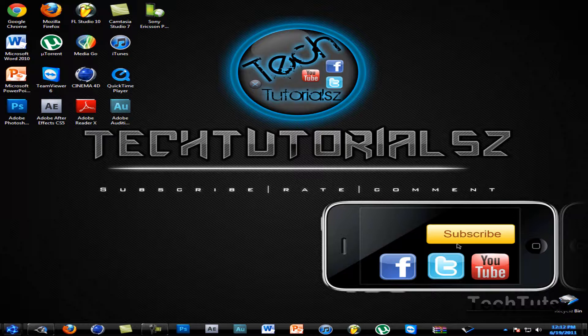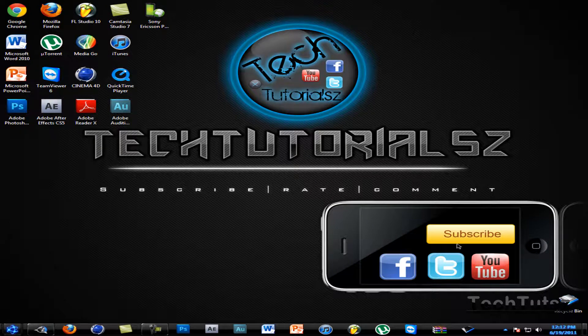Hey guys, in this video I'm going to show you how to render in HD in After Effects.